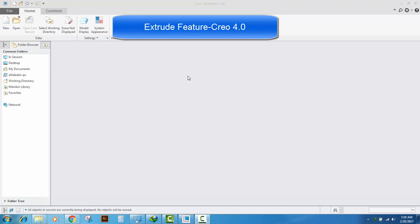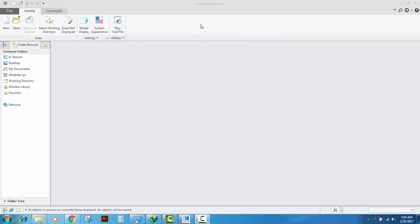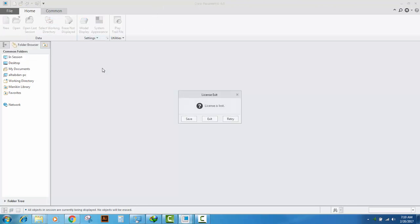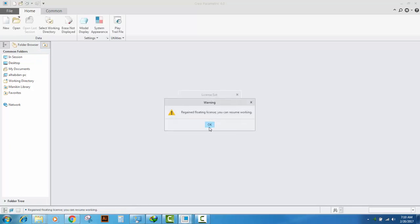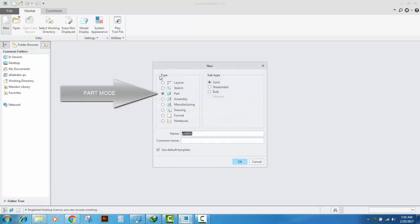Hi, this is Muhammad Ali from Extrude Intrude. Welcome to another tutorial on Creo Parametric. In this tutorial I am going to show you how to use the extrude feature. So let's start — click New from the Home ribbon.